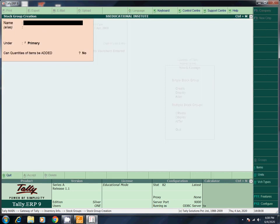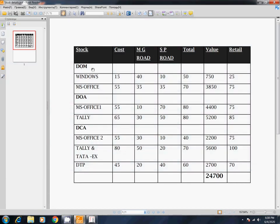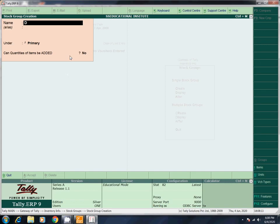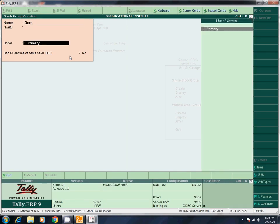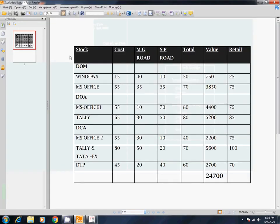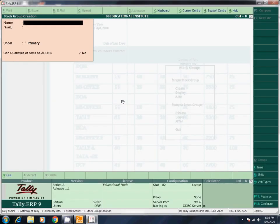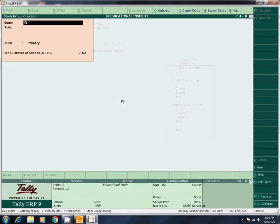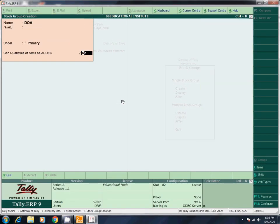Name here — what name? DOM. Here I will give you the stock group: DOM. Under: Primary. Can quantities be added? No. Enter S to save. Next, DOA. Under Primary. If we add values, we will add values — that's why we do it. We will mark No.